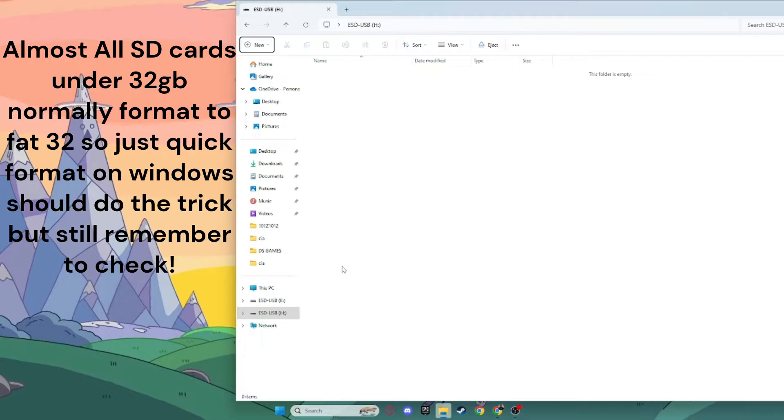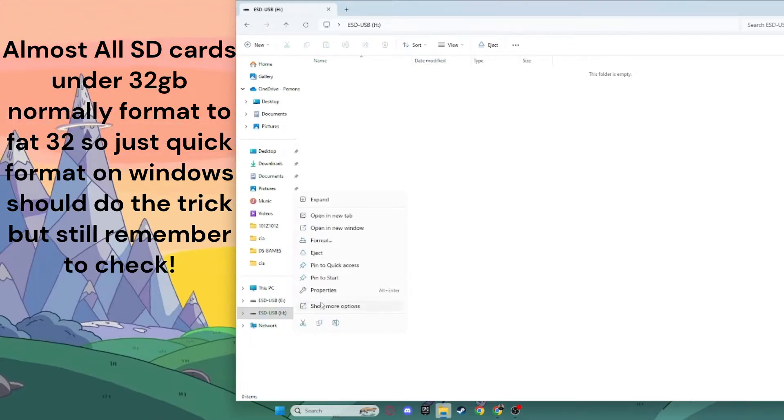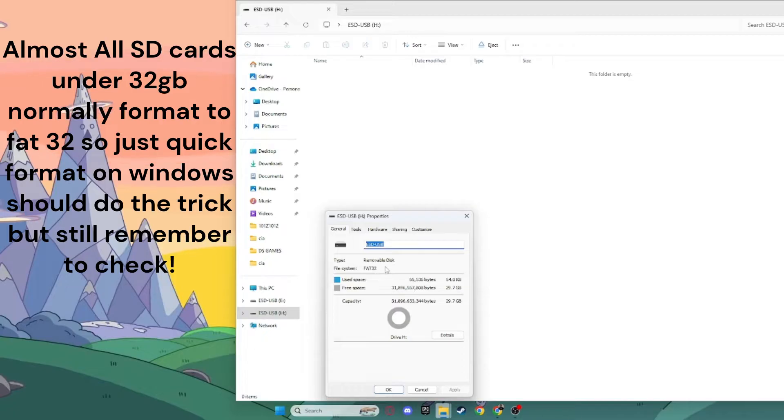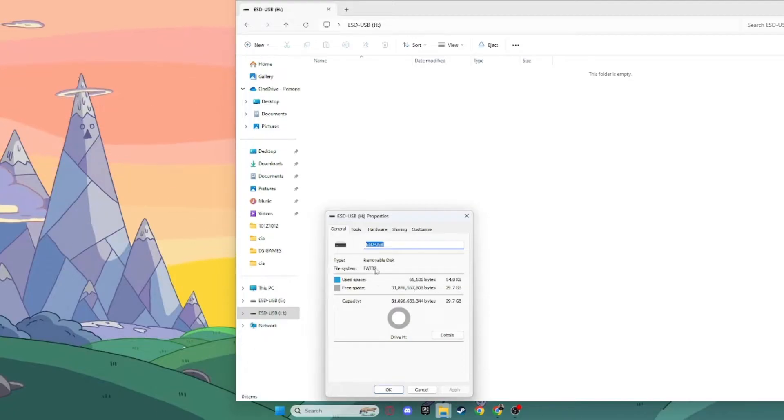I can show you how to check if your SD card is formatted in FAT32. You click on your SD card right down here and you click on Properties, and it should say right here, FAT32, as you can see.